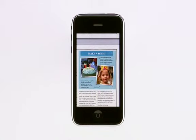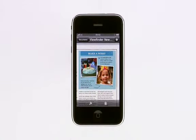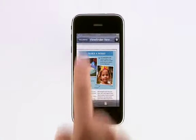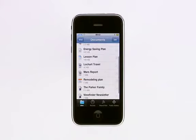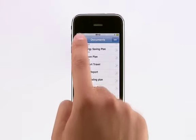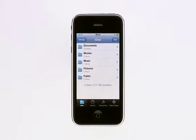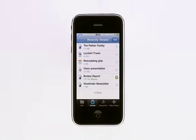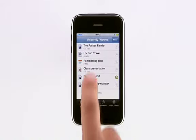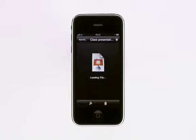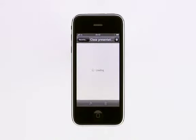A single tap brings up the controls where you can go back to your folder listing. Tap Recents to see a list of files that you've viewed most recently. You can quickly open one without having to download it again.